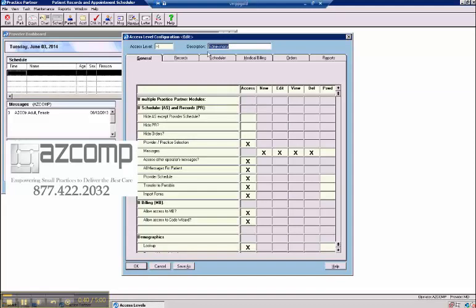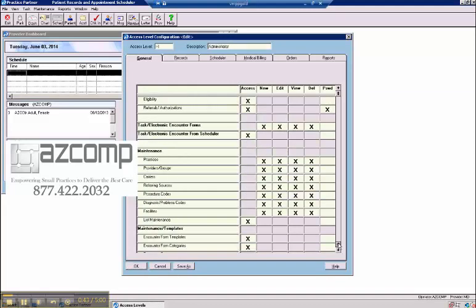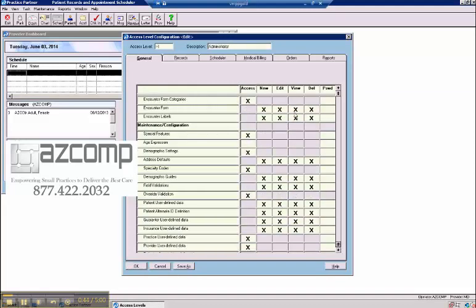In this case, this is the administrator one. And you can pretty much do just about anything that you see an X on here.